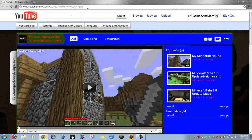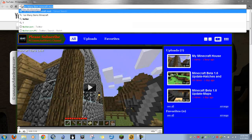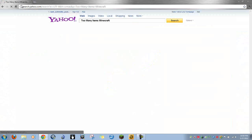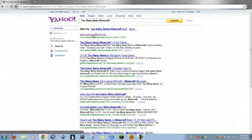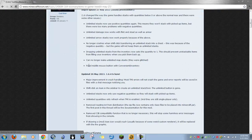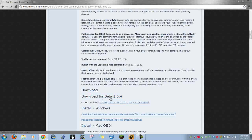Today I'm going to show you how to install the mod Too Many Items for Minecraft. What you do is go to your browser, type in 'Too Many Items,' and you should get a result for www.minecraftforum.net. Click on that link - it'll be in the description - then scroll down a little bit and go to download for Beta 1.6.4 and click it.